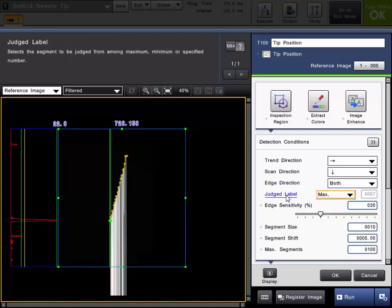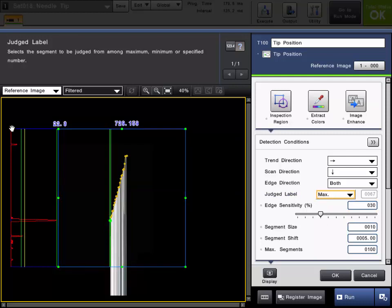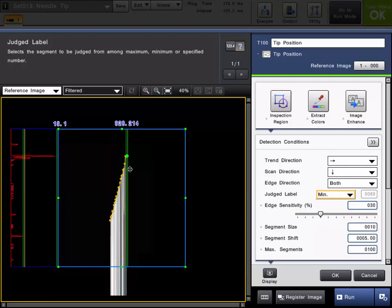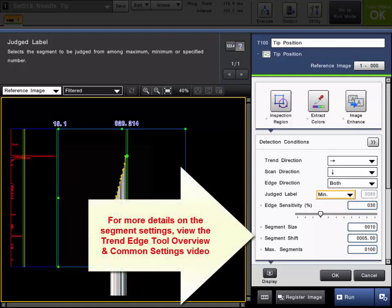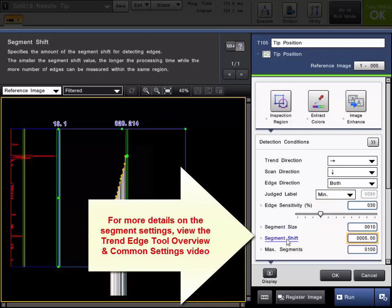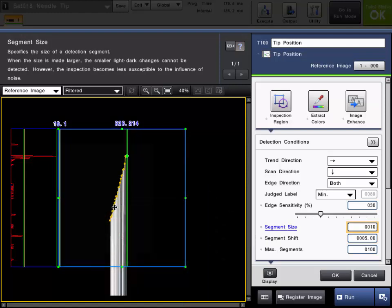The judge label is currently set for max, so it's set for the max point. In this case, that's the lowest point on screen because in the Y direction, zero is the top left of the screen, so the max Y point is actually lower on screen. If we're looking for the peak point towards the top, that would actually be a minimum point. So I'll change the judge label to min, and you can see we are now getting that top peak point. As needed, you can also adjust the segment size, the segment shift, and the max number of segments as it breaks up that region.